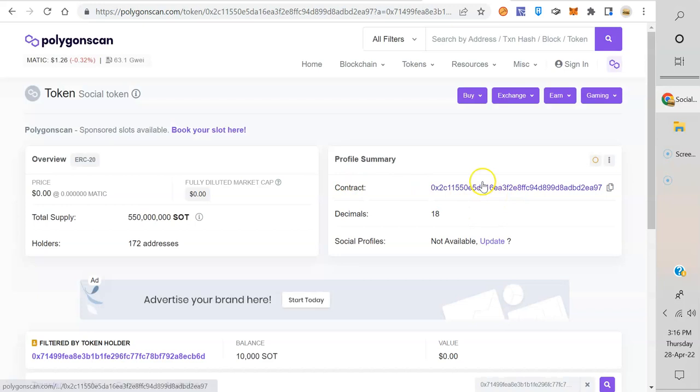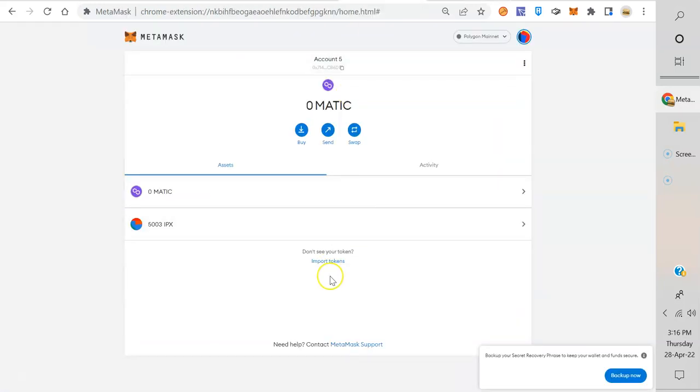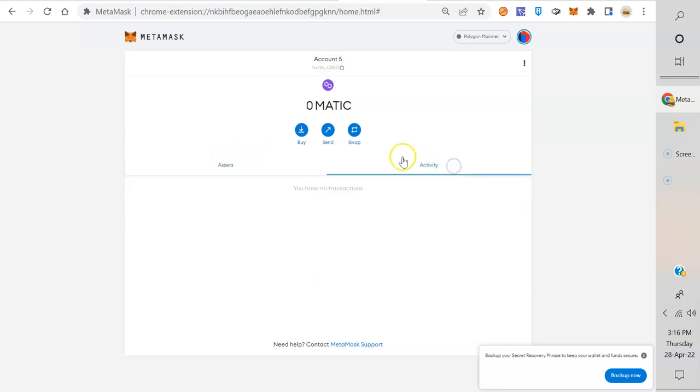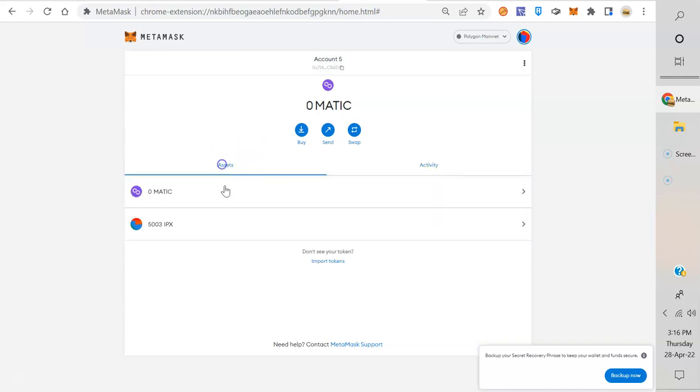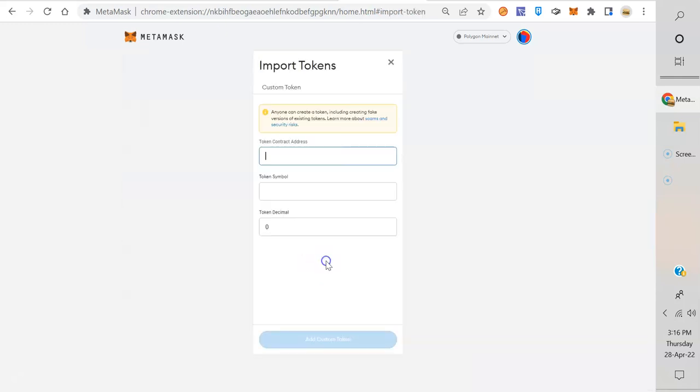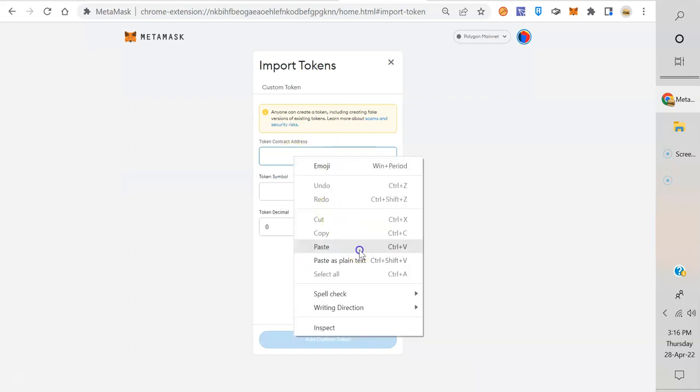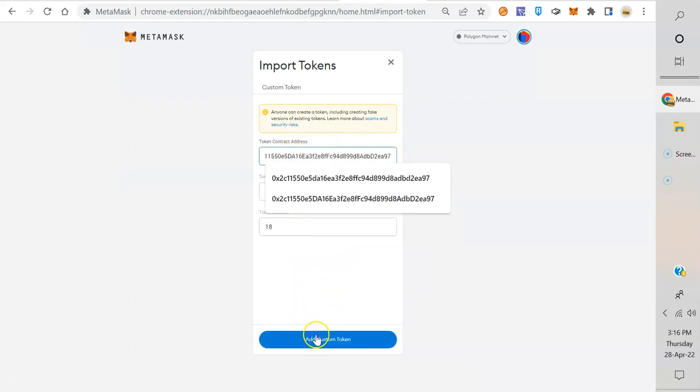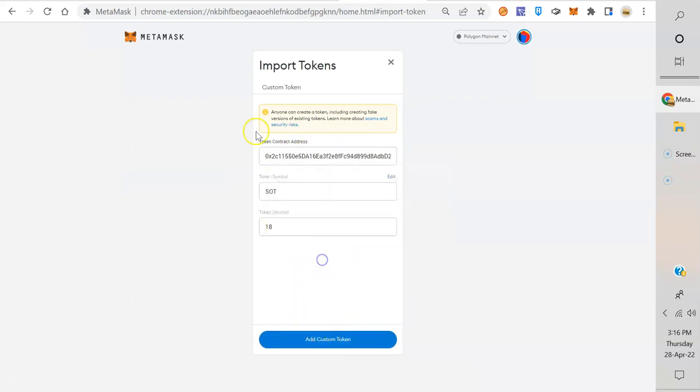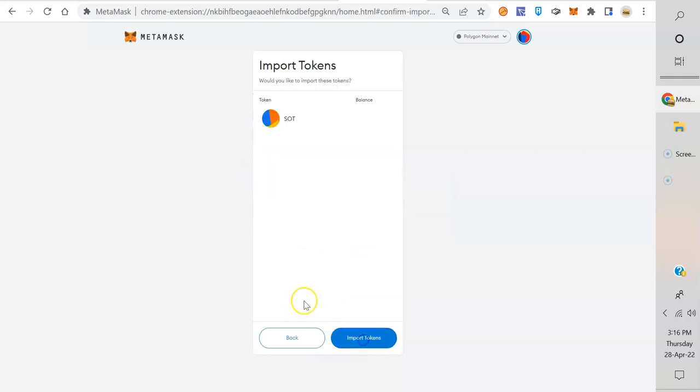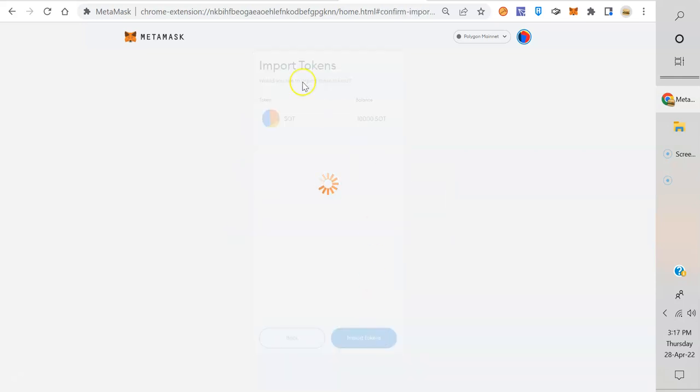Contract address, just click copy. Go back to MetaMask, under assets, not activity - activity is a different one. Assets, click on import token, paste it in there. See, it recognized it - SOT 18. Cool. Import token.